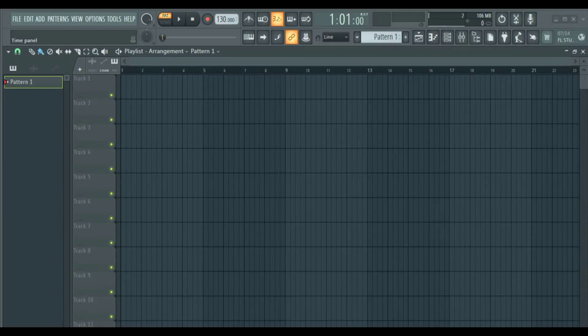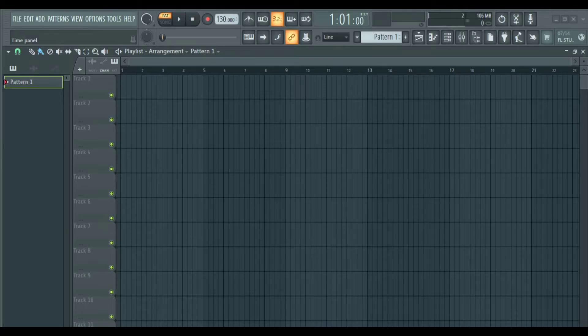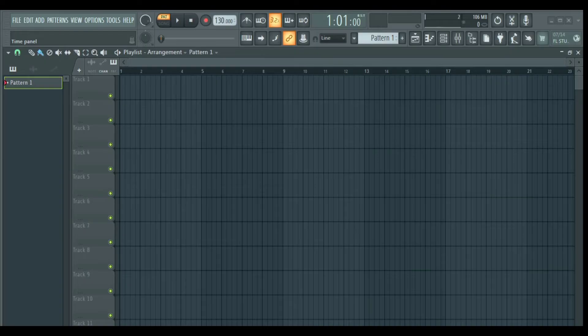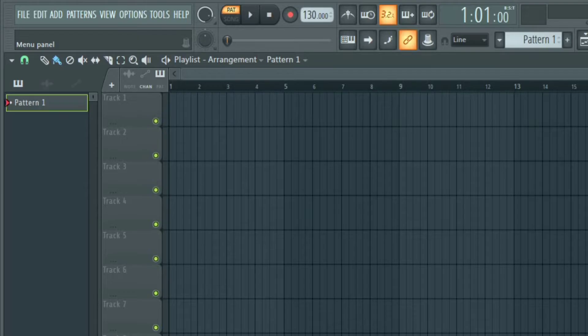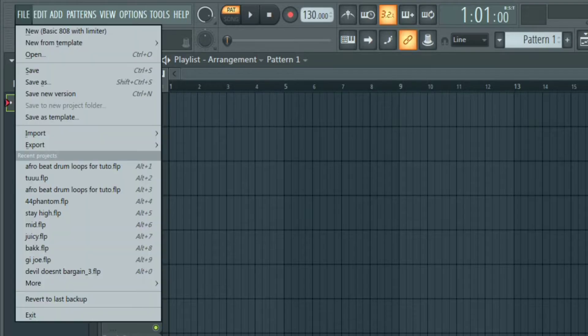The first thing we are going to be looking at is everything at the top here. Here at the left side we have the menus. The first one here is the file. This is where you can open, save, export and import projects.